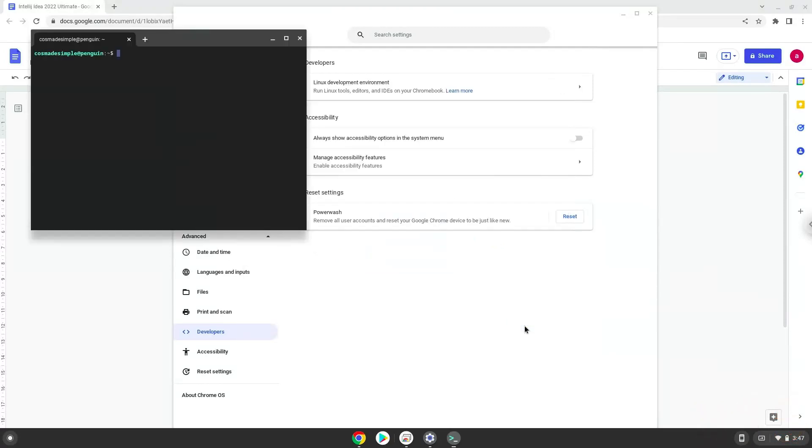Now that we have enabled Linux apps on our system, we will continue to the next step, which is to run several commands in a terminal which will install the application. The commands are in the video description.